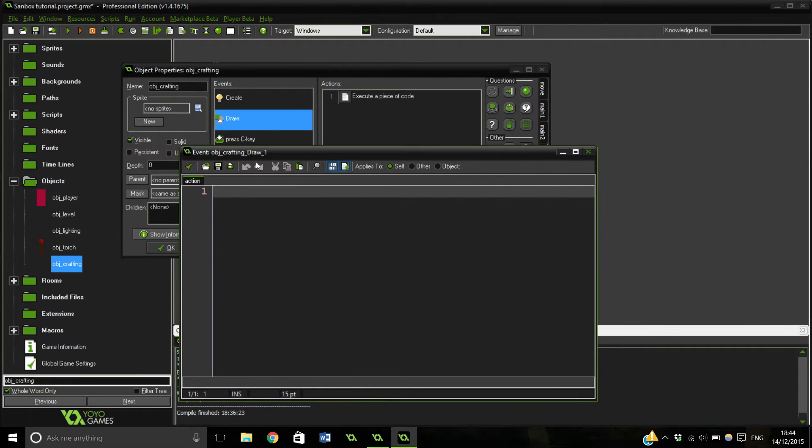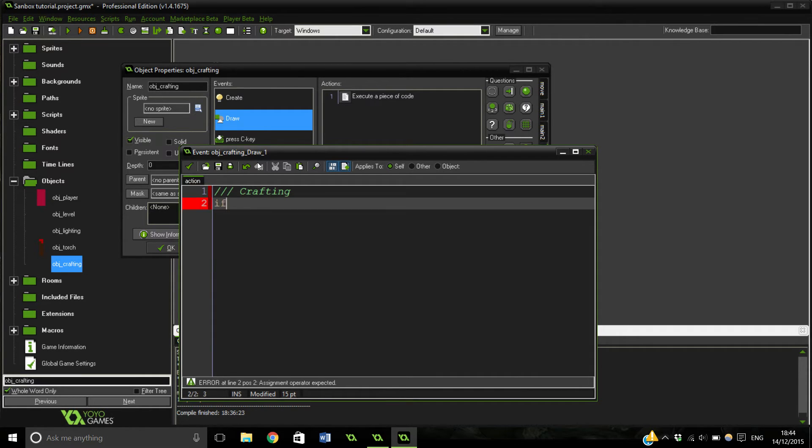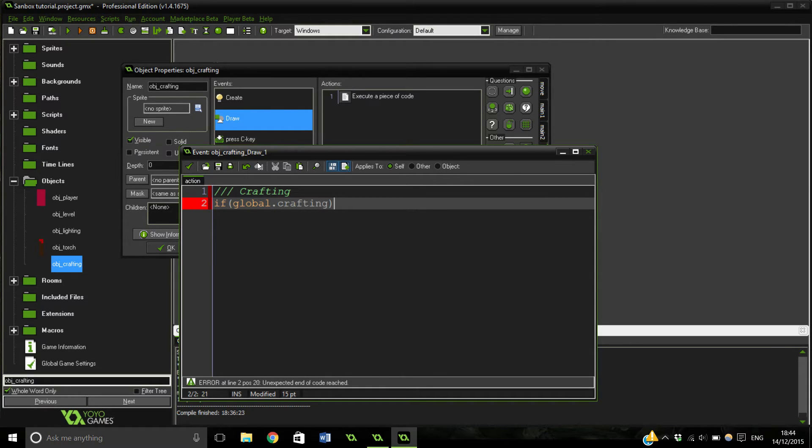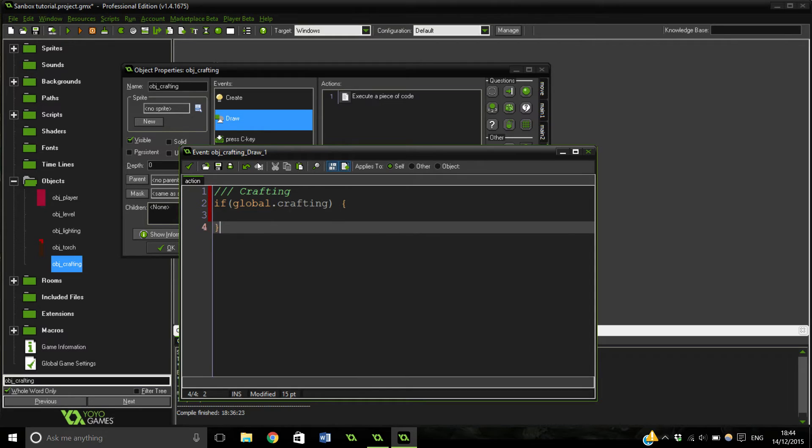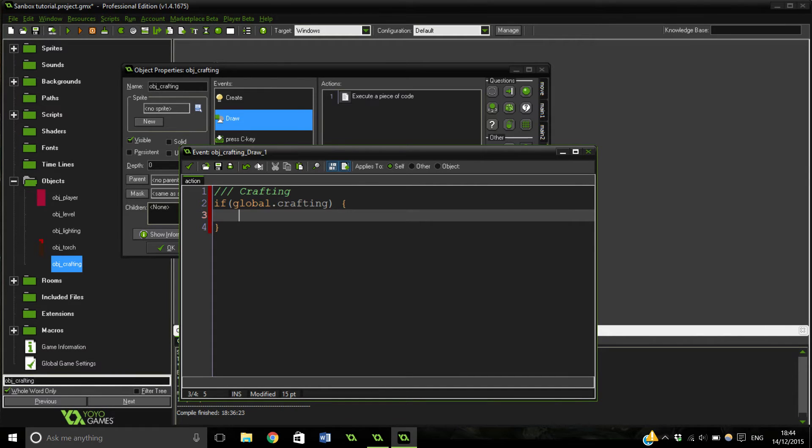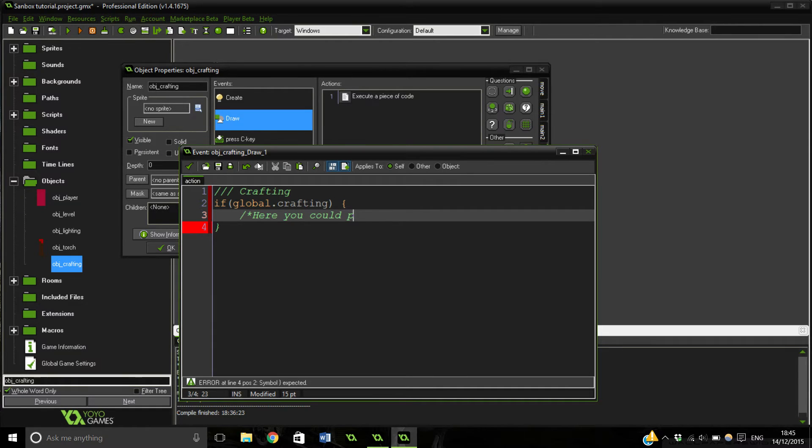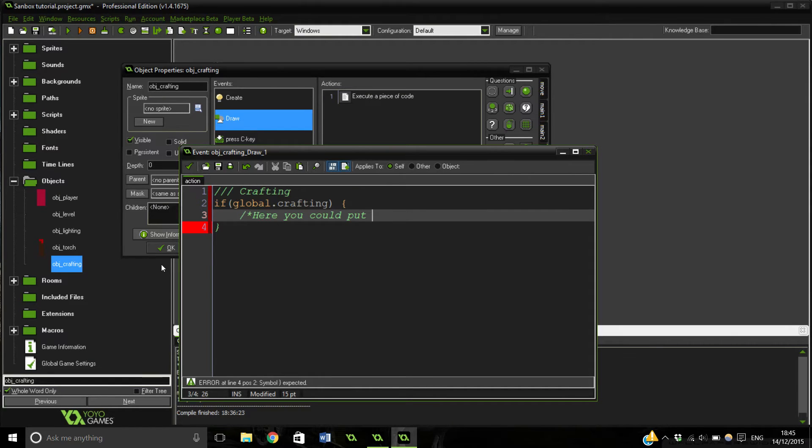So here's how you would go about doing it. If global.crafting, what are we going to do? Let's just comment it and write something out. Let me explain this first and then we can write it out. Basically what you could put here is something that draws out some buttons. For example, you could just go draw round rect and then stick in some variables there.